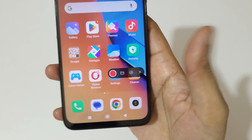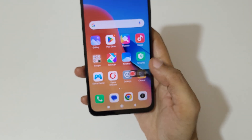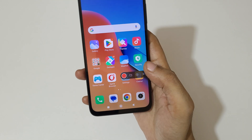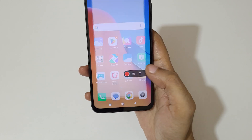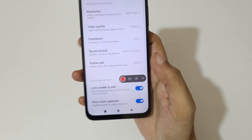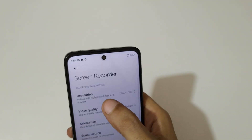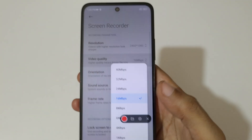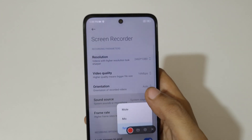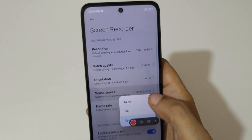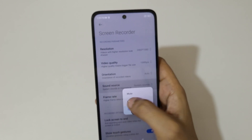You can see the screen recording toolbar. This is to start recording — as you can see, recording starts — and this is to stop the screen recording. If we go to the settings, this is the resolution, this is the video quality, this is the orientation, and this is the sound source: mute, mic, and system are available.